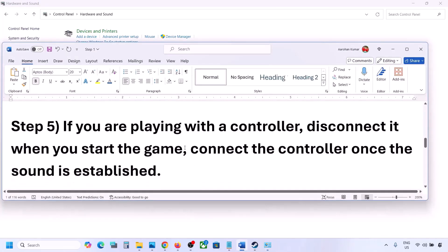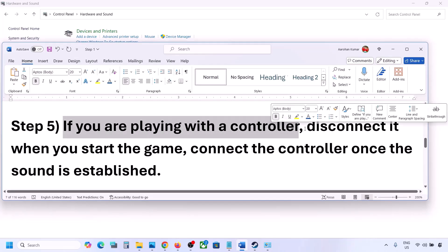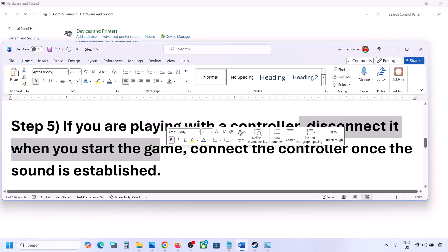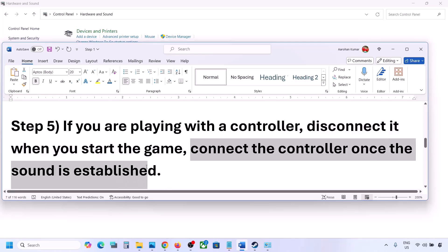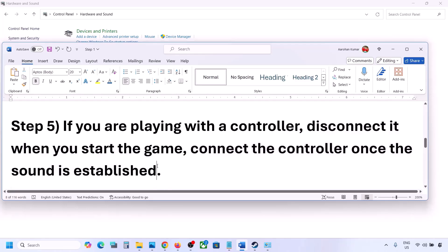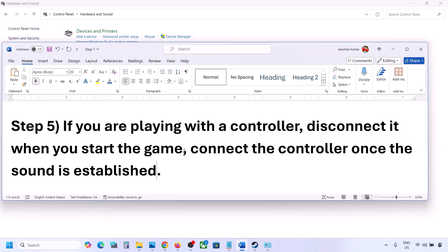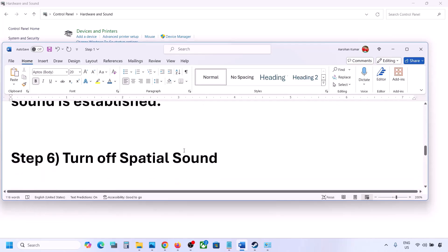If you are playing with a controller, disconnect the controller, launch the game, check if you can hear the sound, and then reconnect the controller. Also, if you have any external devices or USB adapters or dongles connected that you are not using, disconnect them and then launch the game.